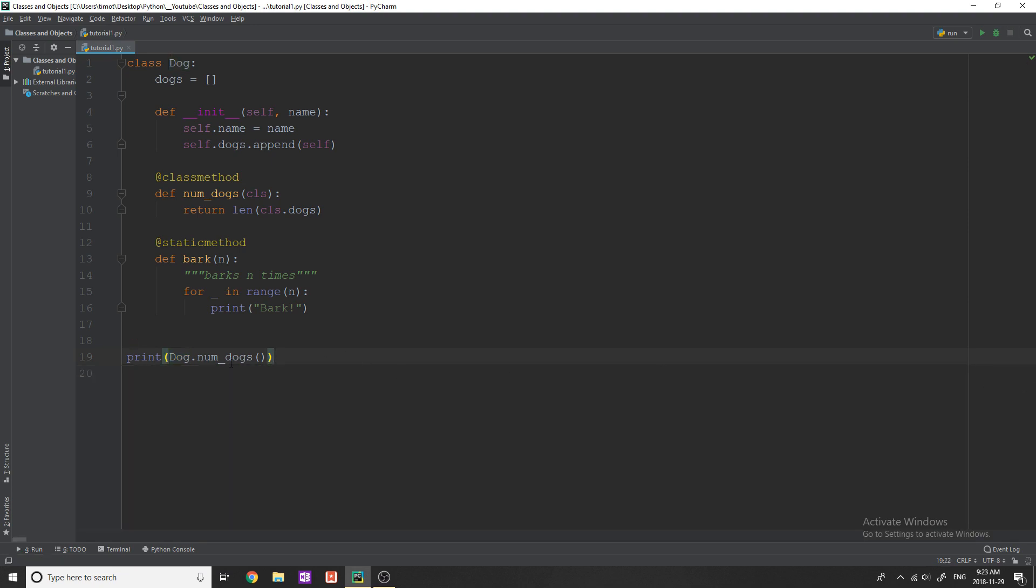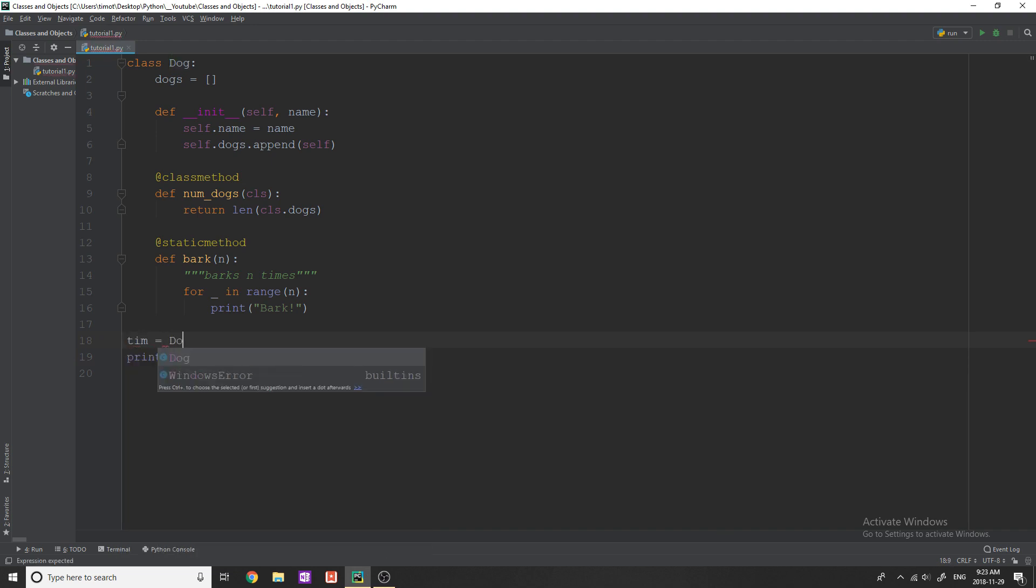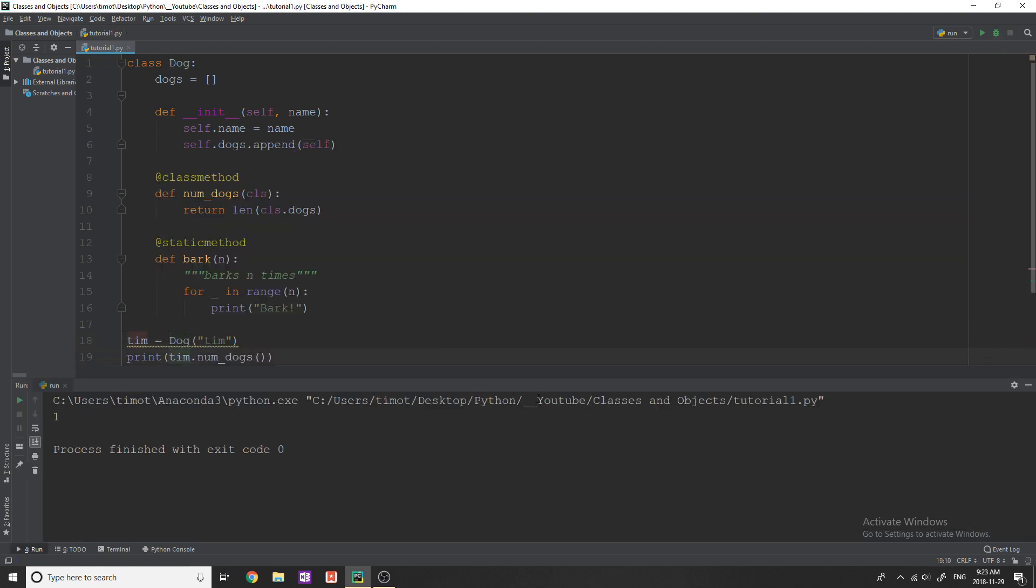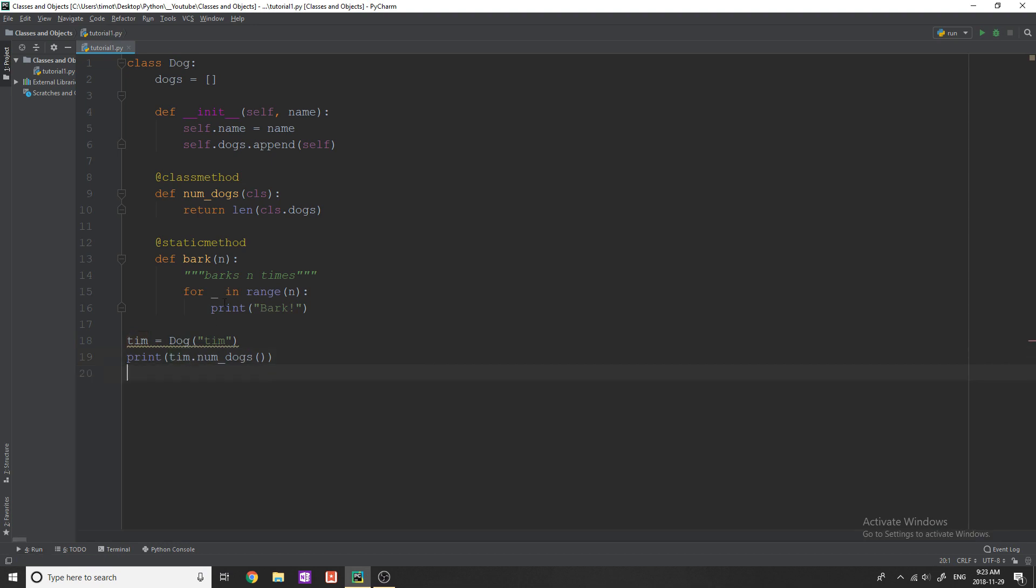Again, you can call it on an instance, like if you say Tim equals dog, and name Tim, I can still call it on Tim, and this is still going to work fine. It's just that you don't need to do that. You can do it by just calling with the name.